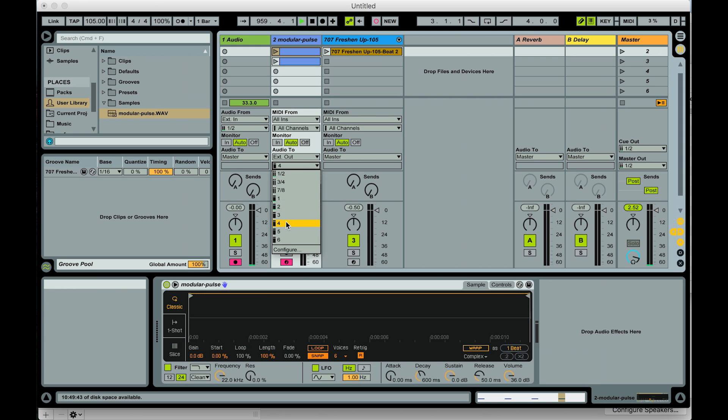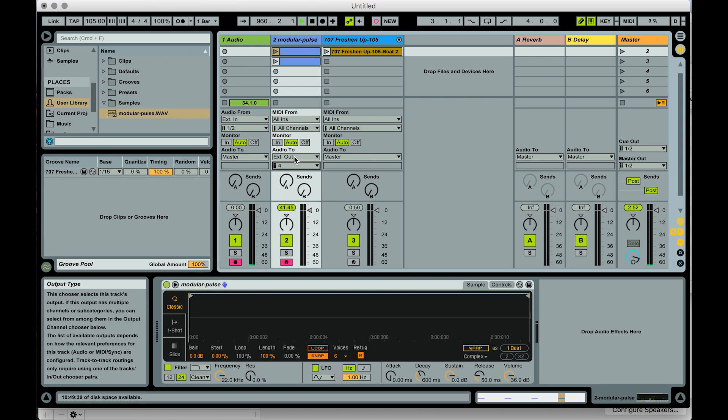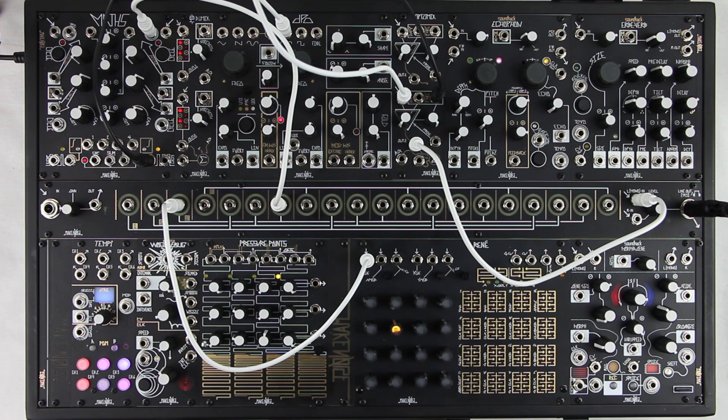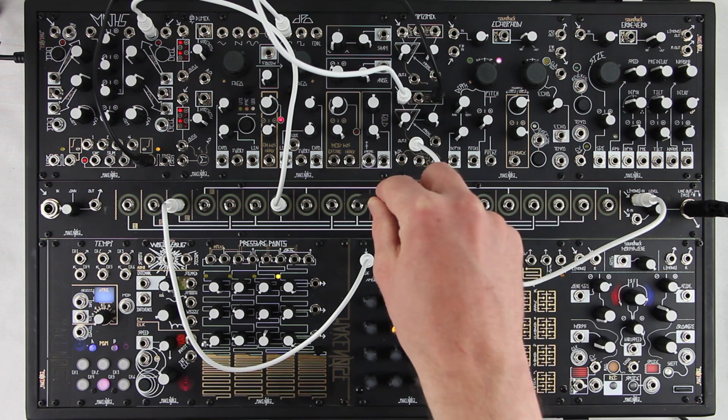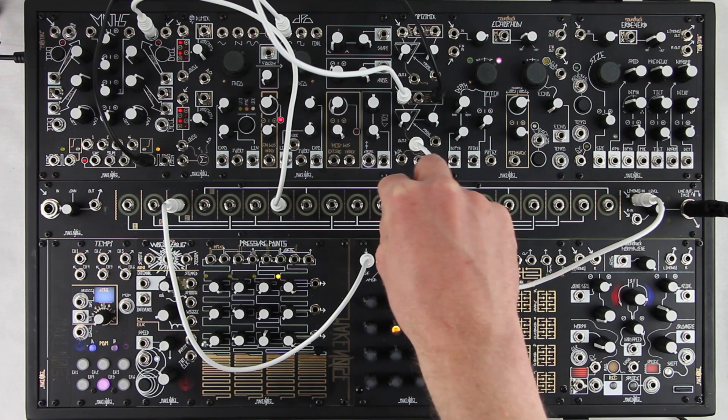I'm setting its output to channel 4 out on the interface. This is important because it will keep the track's output from being audible. Instead, you will patch directly from this output of the interface to the modular.